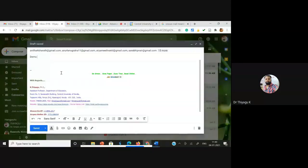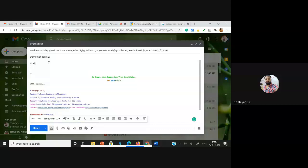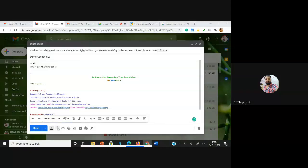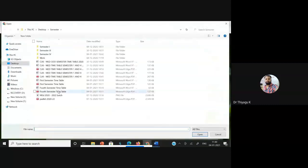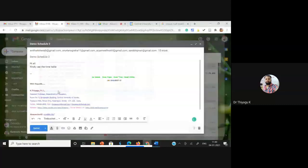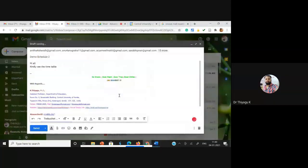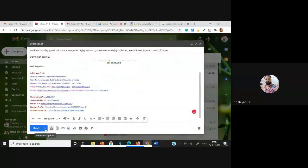I'm giving the subject as 'Demo Schedule Two' and the file name 'Demo Schedule Two'. Hi all, finally CB the time table — I want to share the time table to my students, so I'm going to attach one file here. I'm attaching a PDF file. After this, instead of sending the mail directly, I'm going with the schedule options. For scheduling options, we can find the option near the send button.